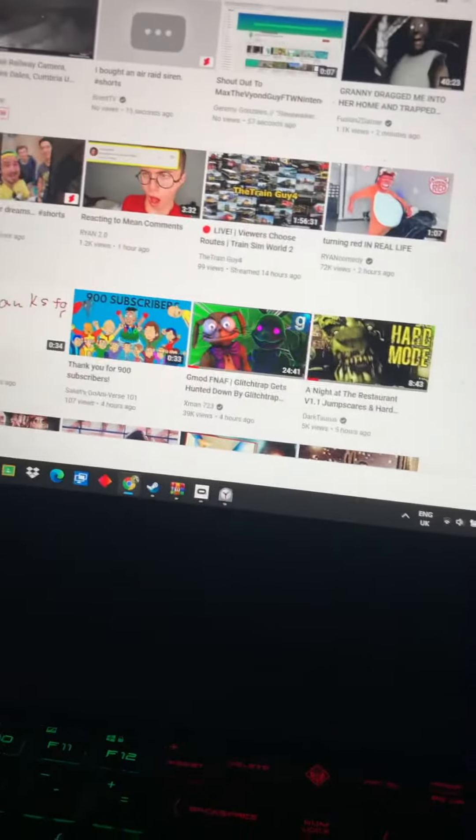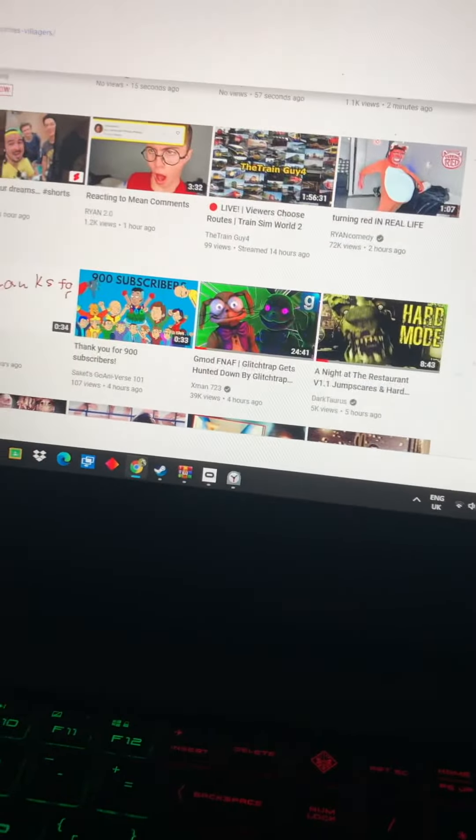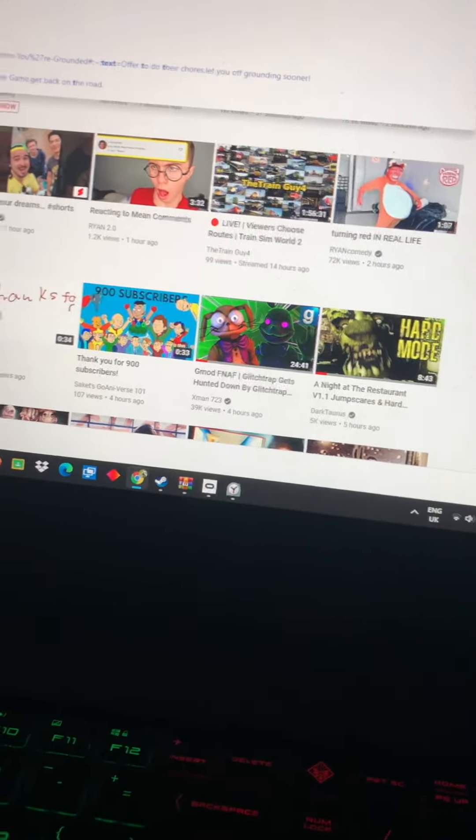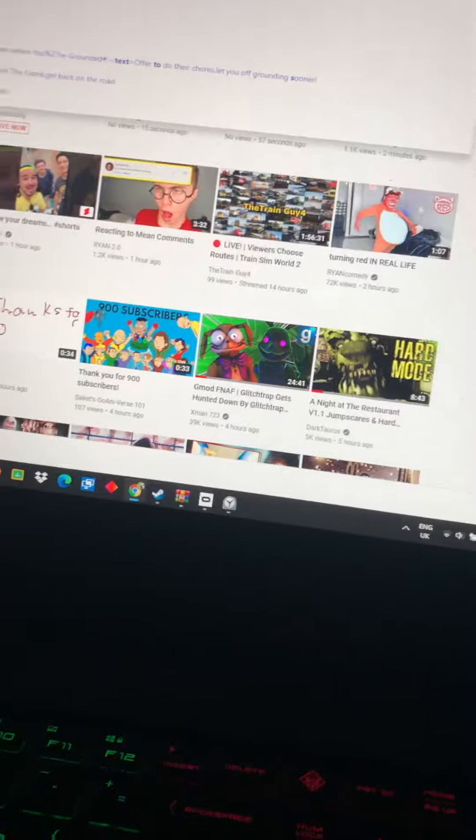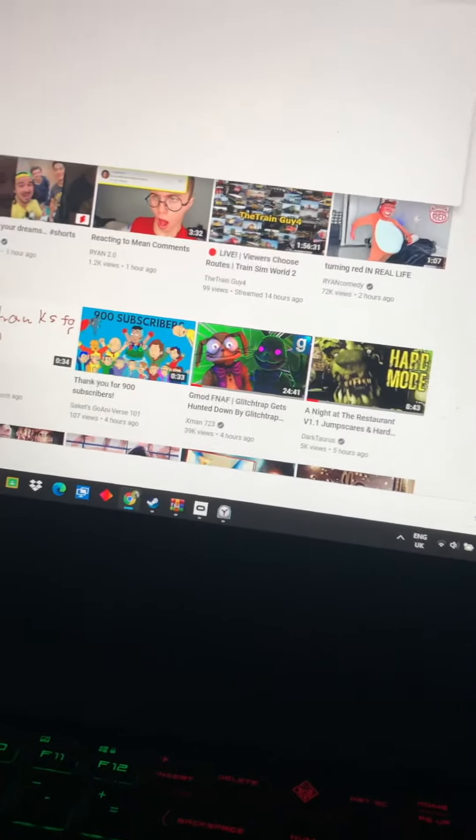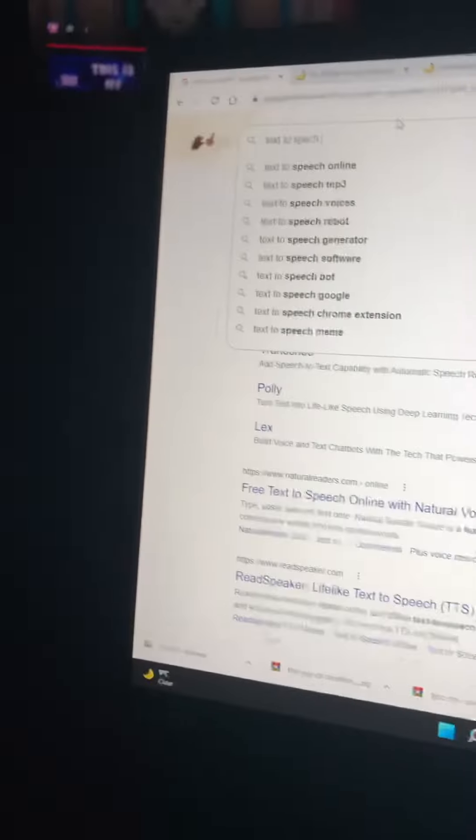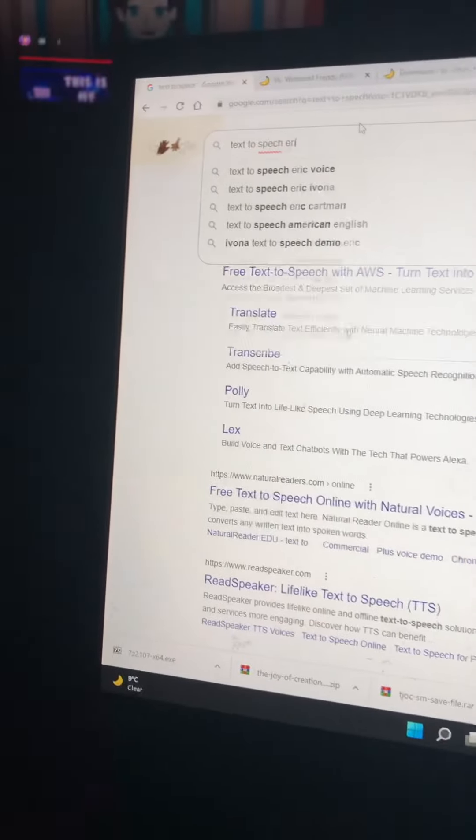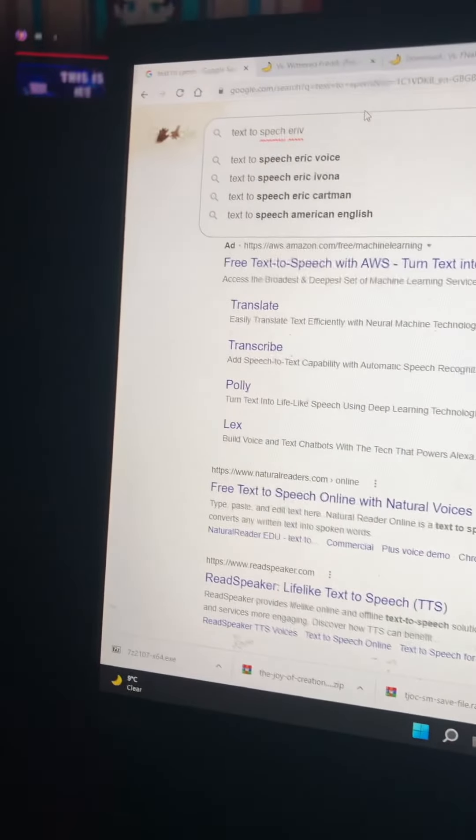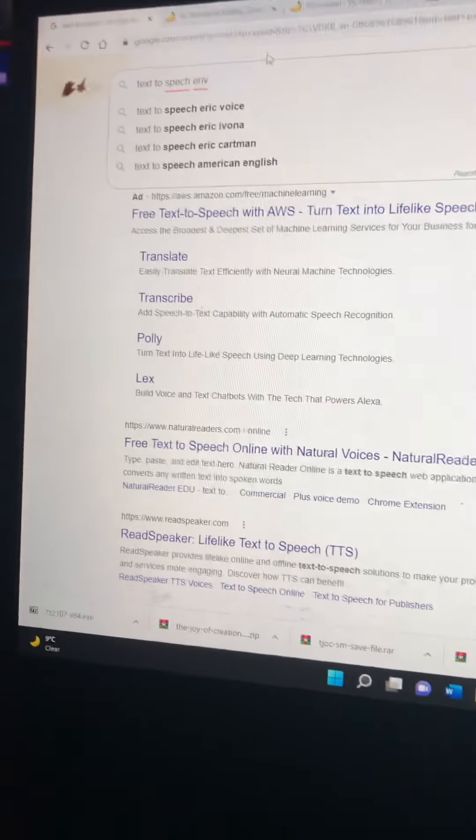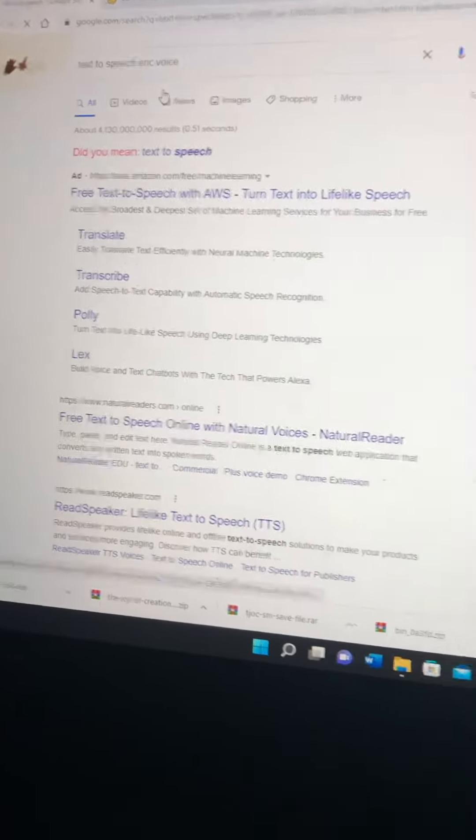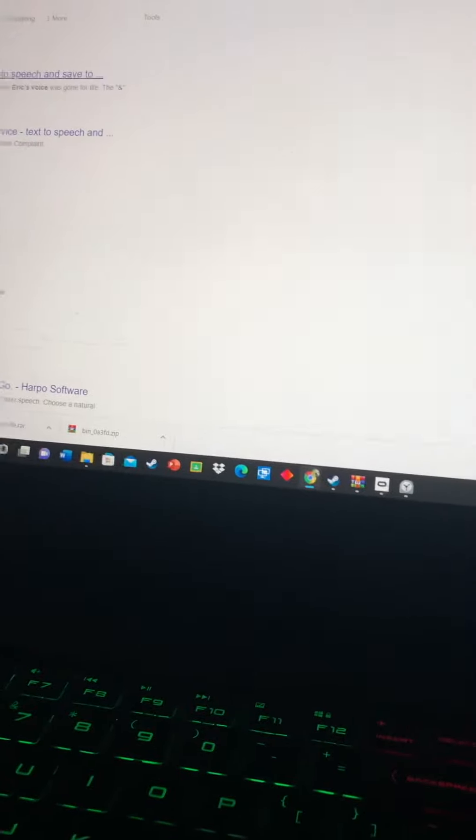I'm going to use the text-to-speech generator quickly. So do I get the Eric text-to-speech voice?